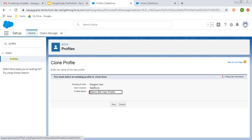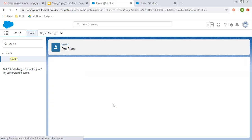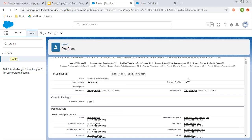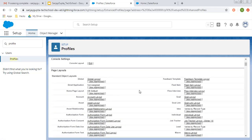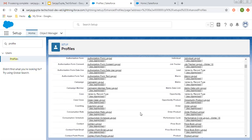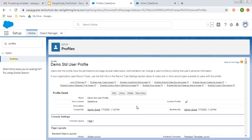Remember that user license is also important. Whatever you can control through profile also depends upon the license that you choose for a particular profile. Now you can see demo standard user profile is created. It is a custom profile and you can restrict various permissions with the help of this profile. Also you can delete this profile because it is a custom profile.